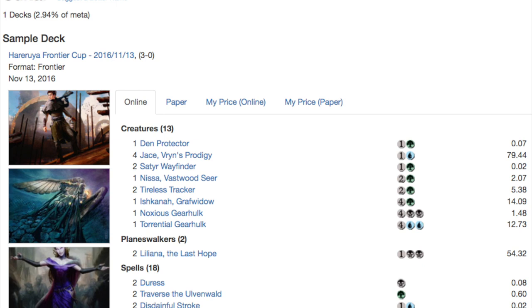So those are my top 10. Leave a comment below of what frontier deck you're going to make. I'm probably going to do a deck tech at least on the last two because I have all the cards. Anyway, bye guys.